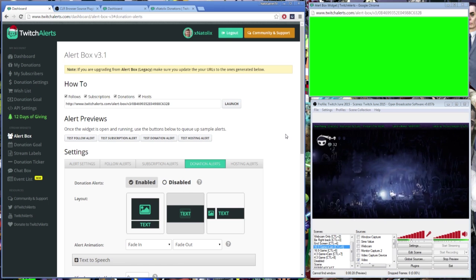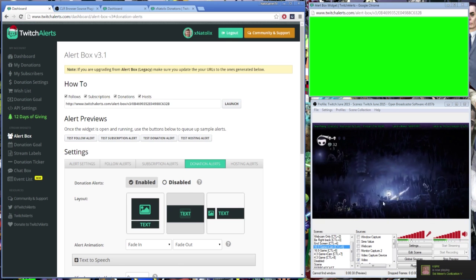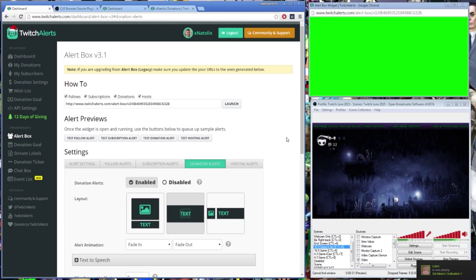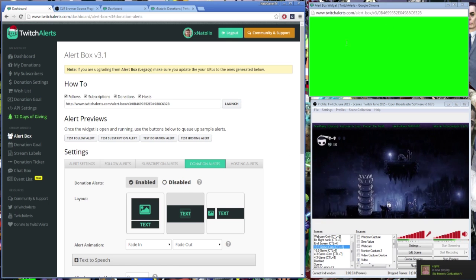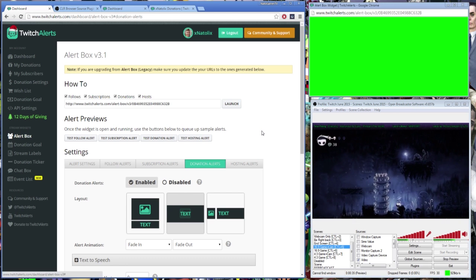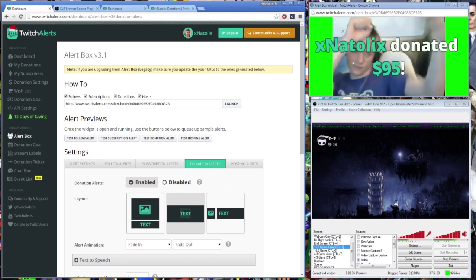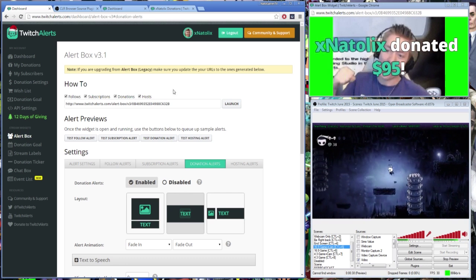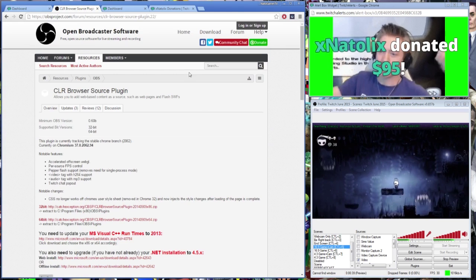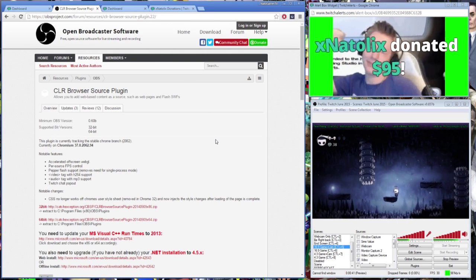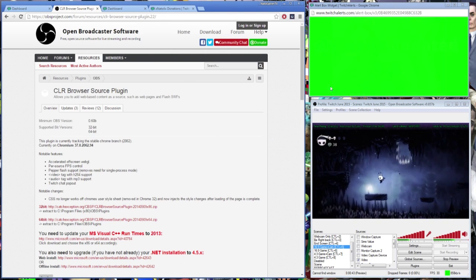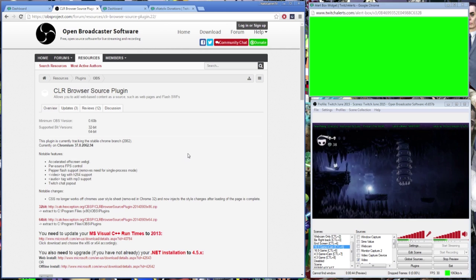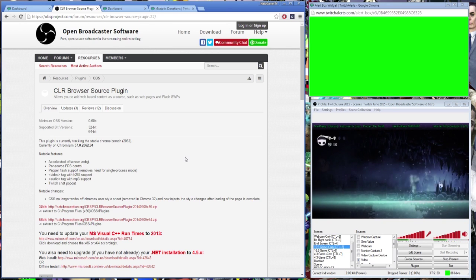So now we're ready to add the widget into OBS. In my last tutorial, I told you to keep the alert box window in the foreground so it would work on stream. For this video, I'm going to use the CLR browser plugin for OBS to demonstrate how to use these alerts without having to keep the window on screen. In the description, I've put the link to the CLR browser plugin.